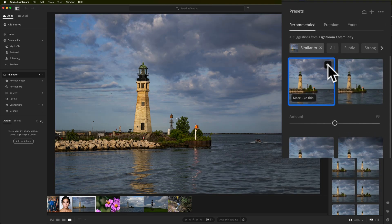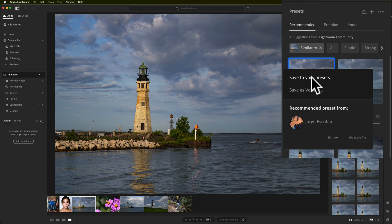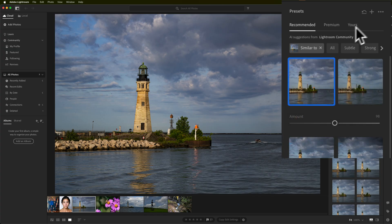You'll also see three dots in the upper right-hand corner. If you click on that you'll get a fly-out menu where you'll be able to save this preset to your presets, or save it as a version — the actual image with the preset applied as a version — and you'll also see who created the preset. If you save it to your presets, it will appear on the Yours tab.